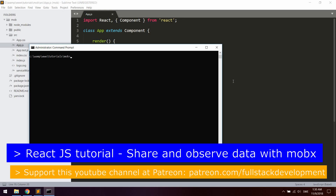Hello, today we're going to take a look at how to share data between components in React using MobX. Before we get started, I have created a Patreon page for this YouTube channel, so if you want to support the channel and become a patron, so I can keep producing more programming tutorials.